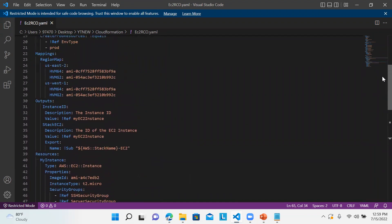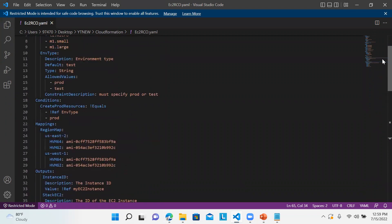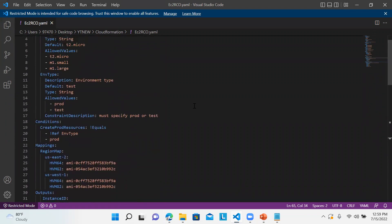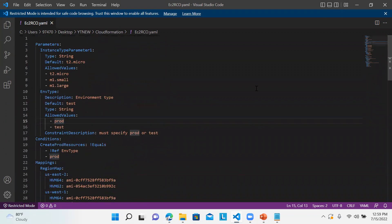In the upcoming videos, I'll show you how to track changes when somebody is modifying a template. I hope you liked my video. Please do like, share, and subscribe to my channel. Thanks for watching.